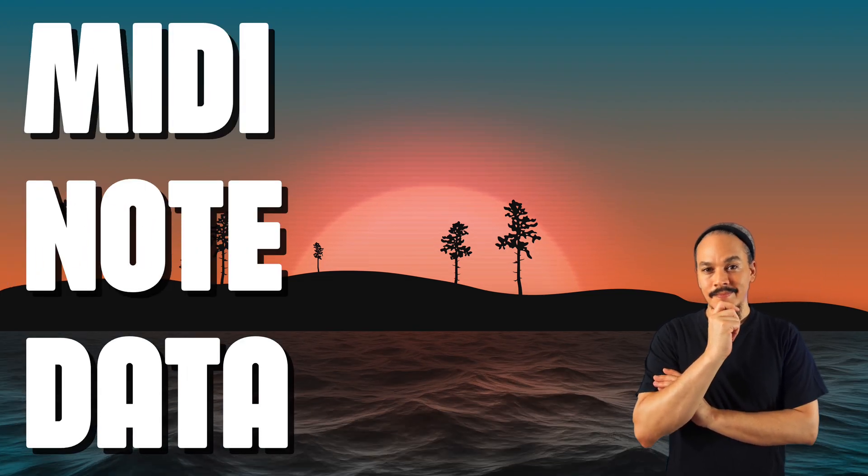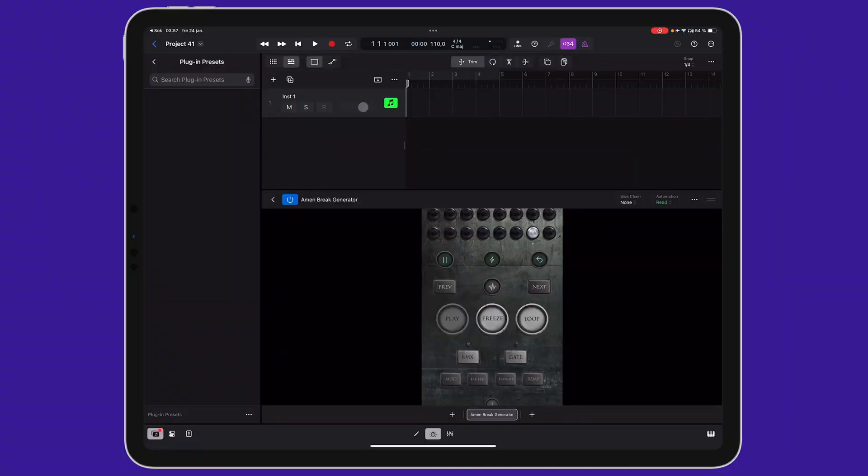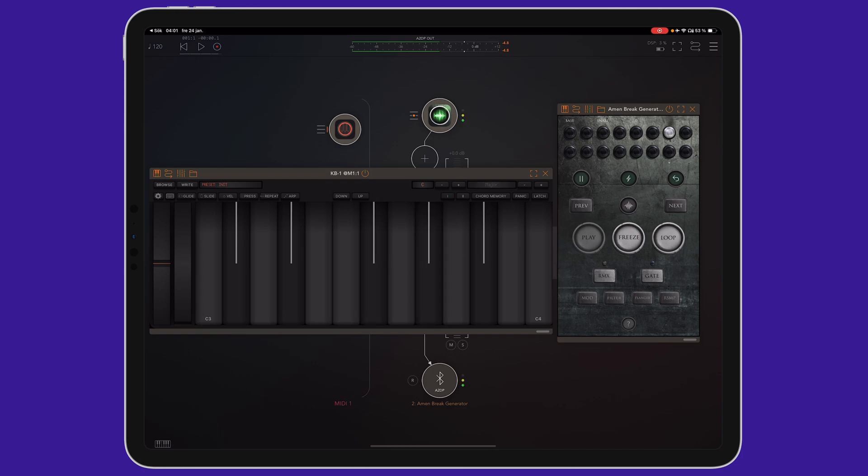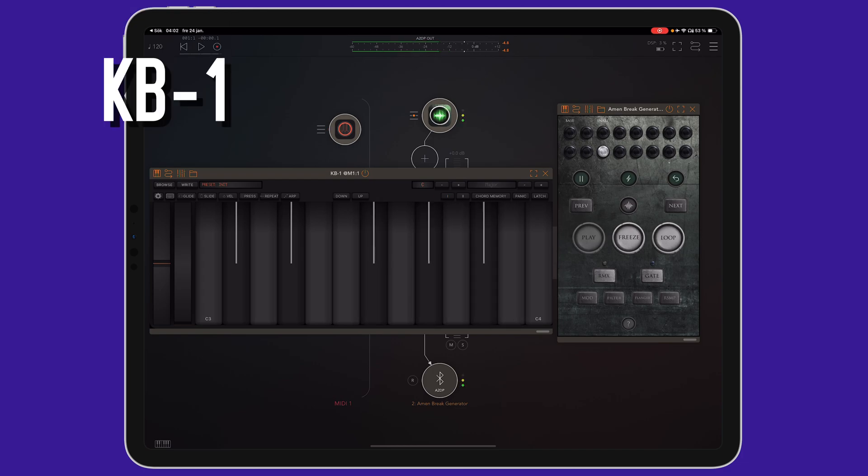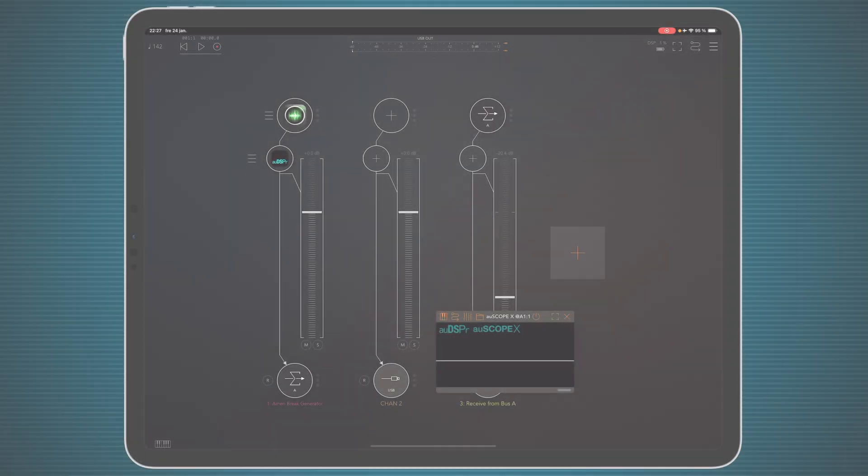Now, when we load Arm & Break Generator into an AUV3 host, we can also control it with MIDI note data. So if you've got some hardware MIDI controllers, like one of these or something similar, you can use that. Or you can use a virtual keyboard, like the ones that are built-in into a lot of DAWs. There are even some AUV3 MIDI keyboards, like KB1 from Kai Aras, who is also one of my best friends.